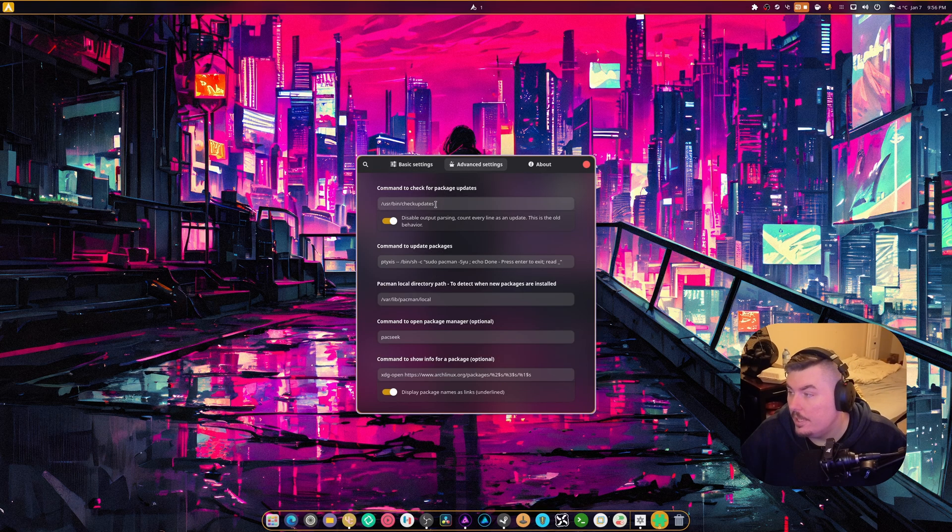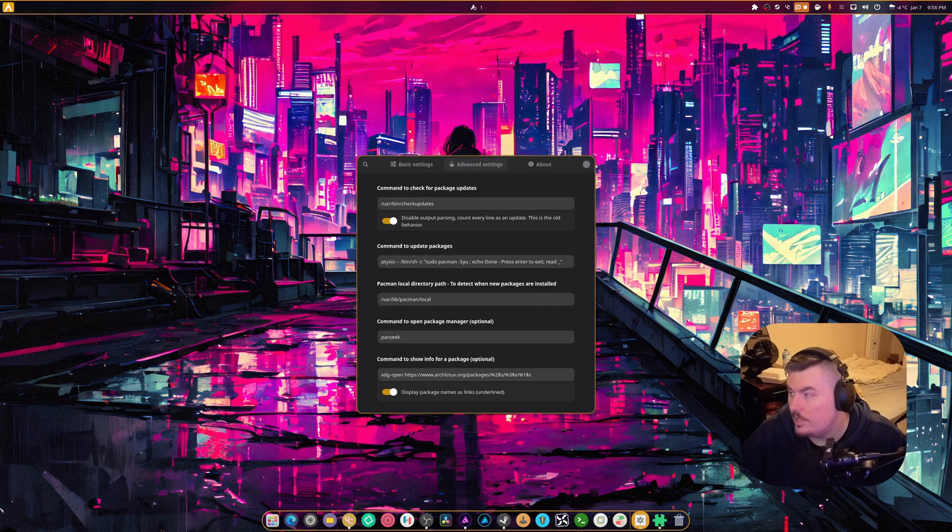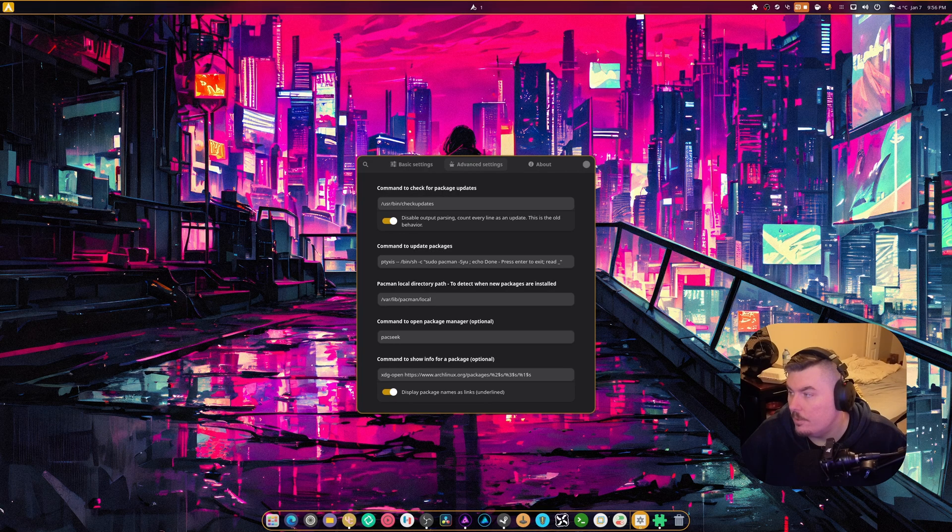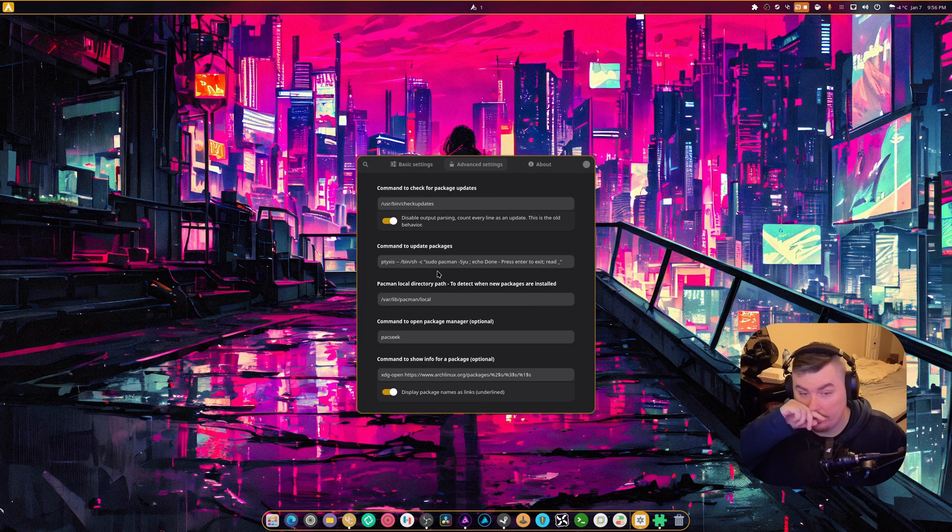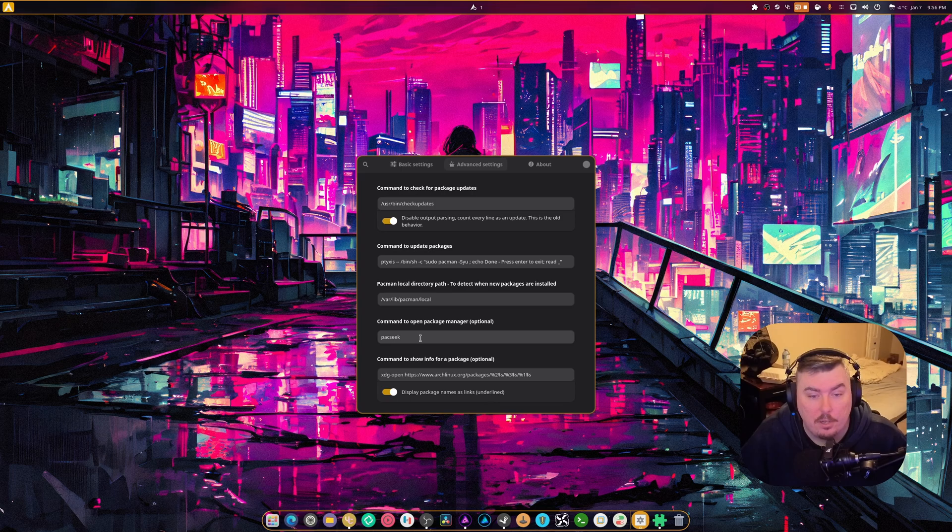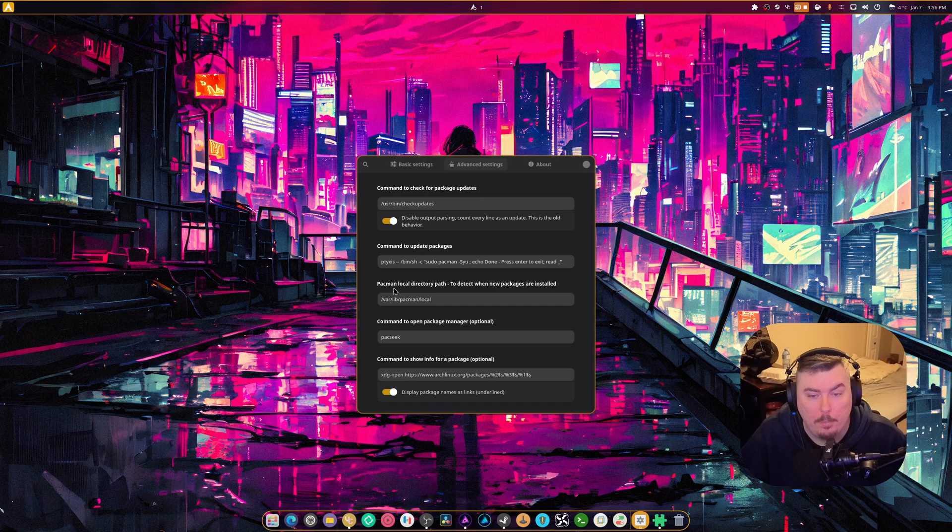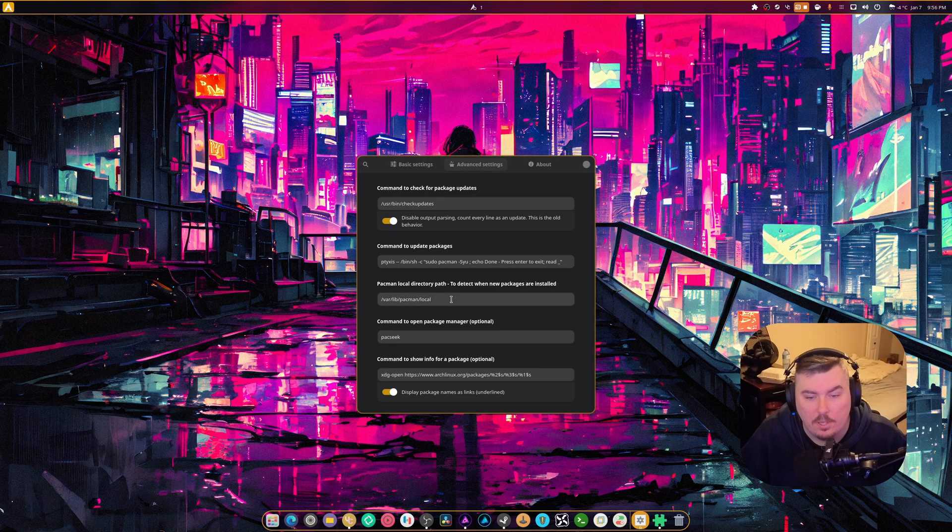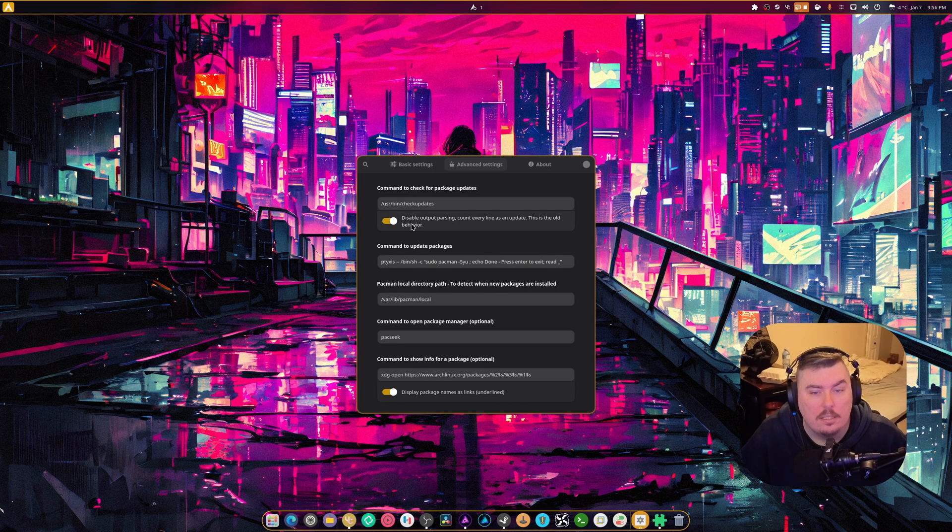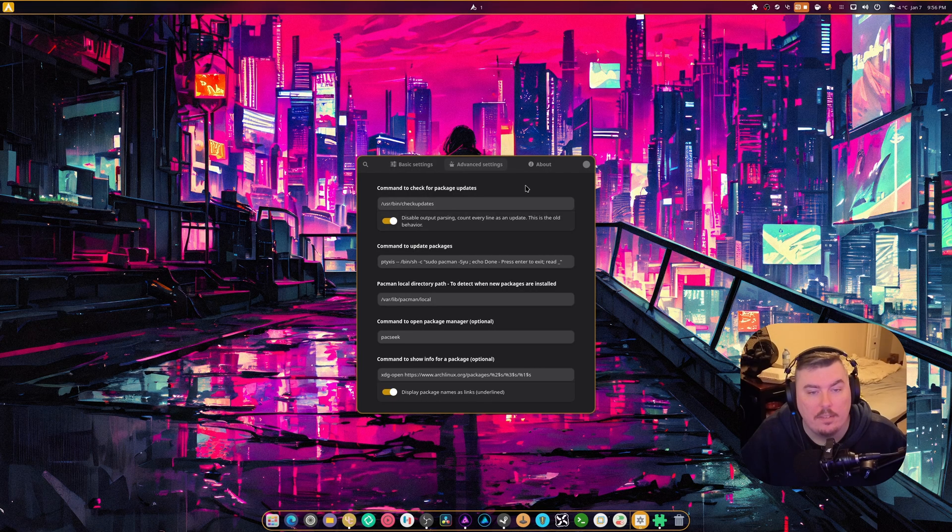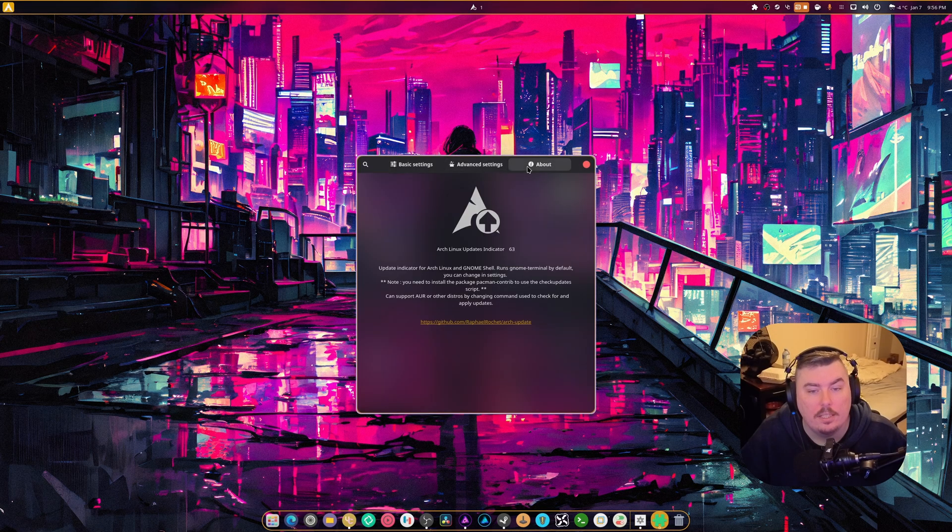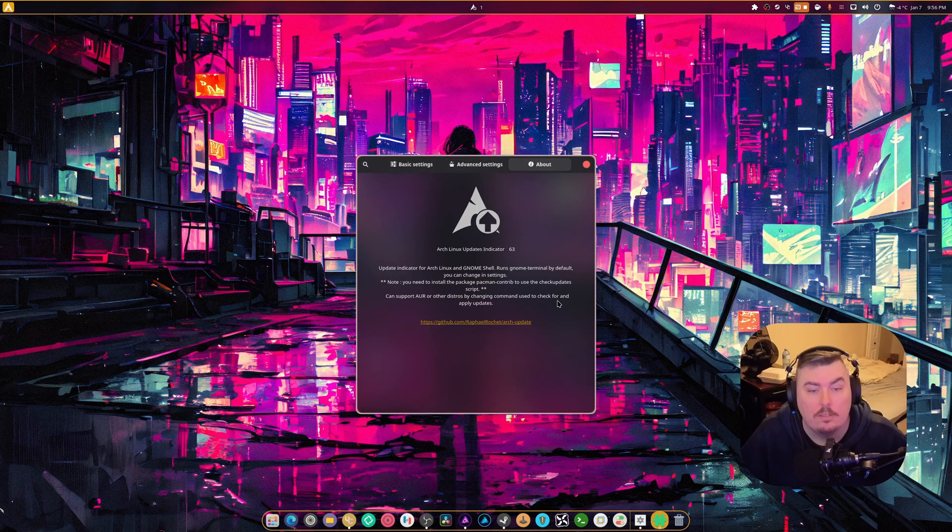And then, here's where you end up checking on certain things. One second. I have to gather those stuff right there. And again, command to open up a package manager. It's optional when we choose pack seek. And yeah. Pacman local directory path. So, you know, you have to know where Pacman is. Disable output parsing. Count every line as an update. This is an old behavior. Okay. And then, there's the about page.